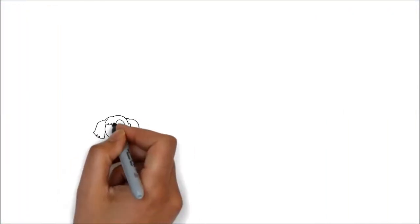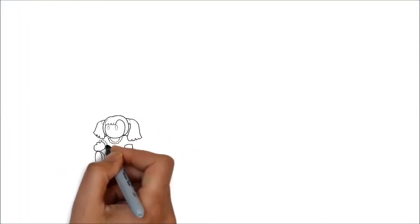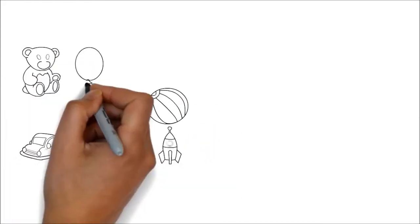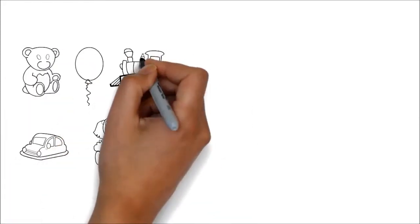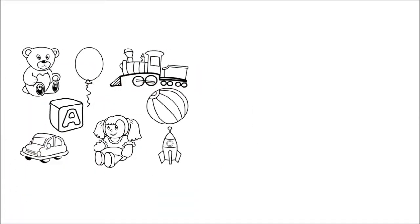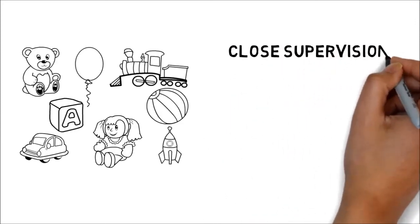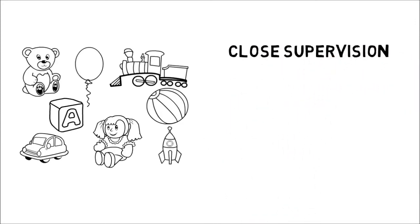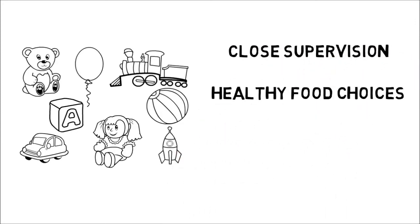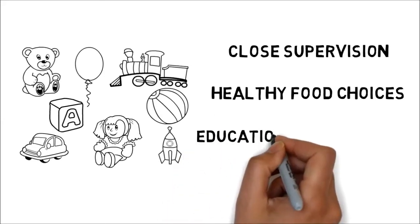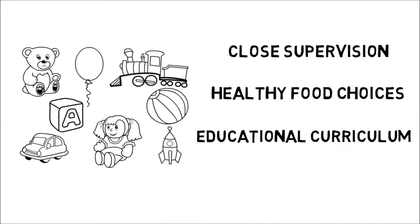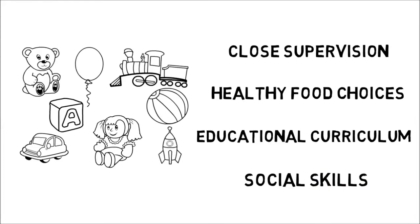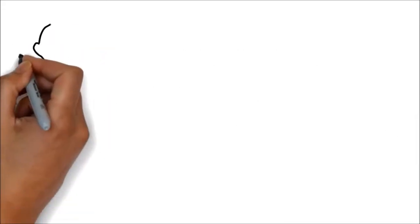You need to make sure that you're dealing with a daycare provider that has the knowledge and experience to care for your children. We would love to offer a place for your children to actually look forward to attending. Our services include close supervision of your children provided by experienced staff members, healthy food choices, and educational curriculum.